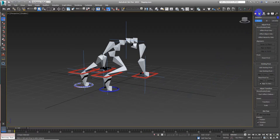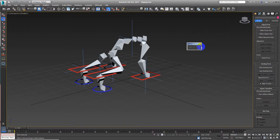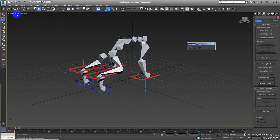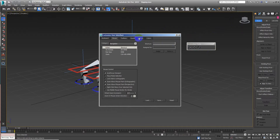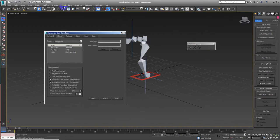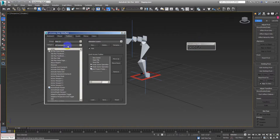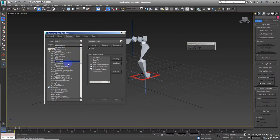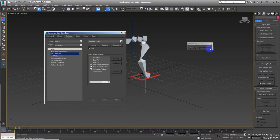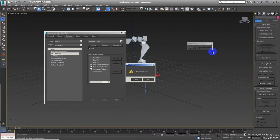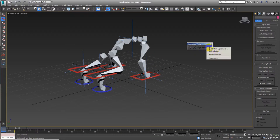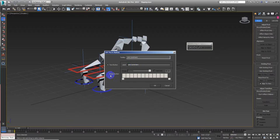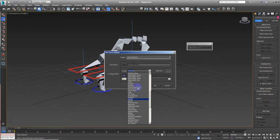We can add another button here which is called link constraint. Let's put it here. You know, edit button appearance, image file, link.